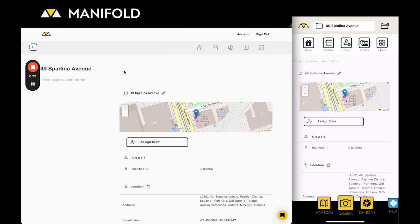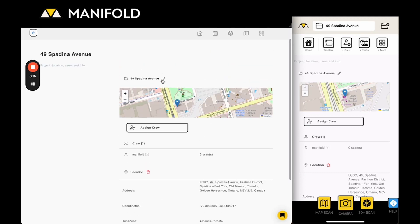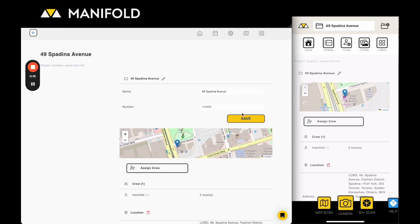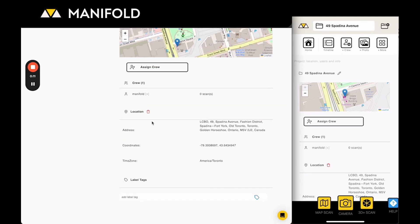In this project view you can do things like edit the location, edit the name, add project numbers if you guys use numbers, and you can also assign crew directly from here.